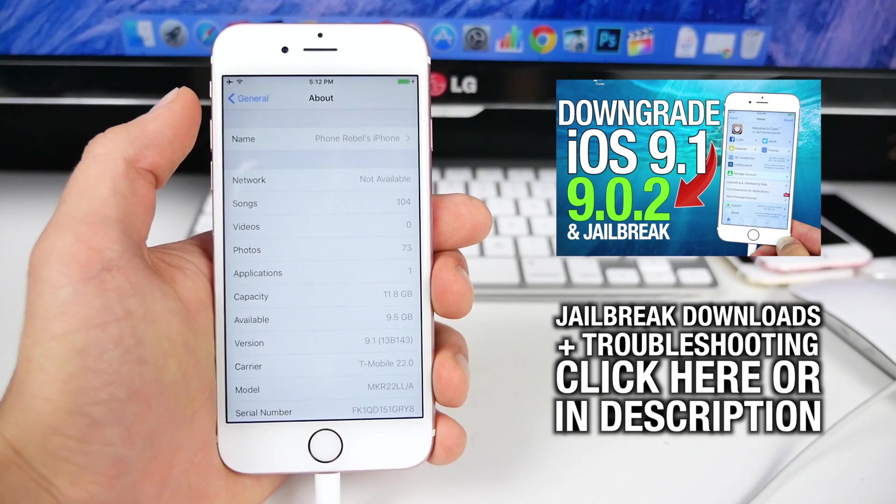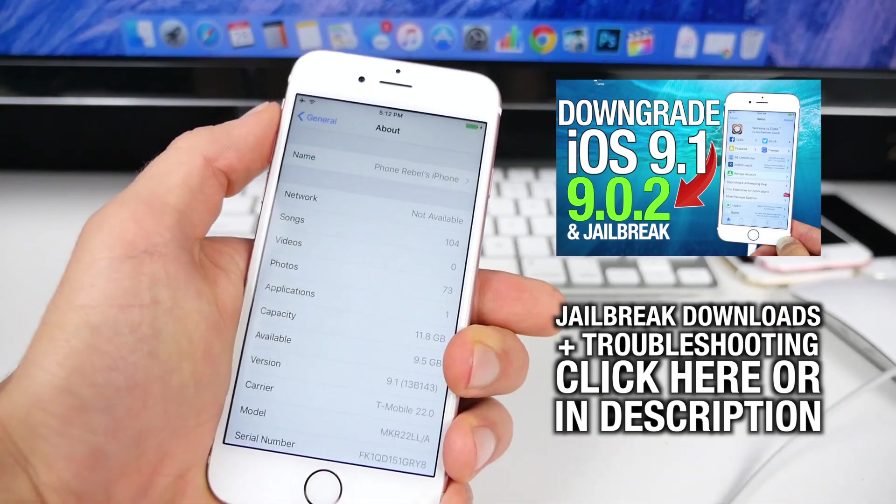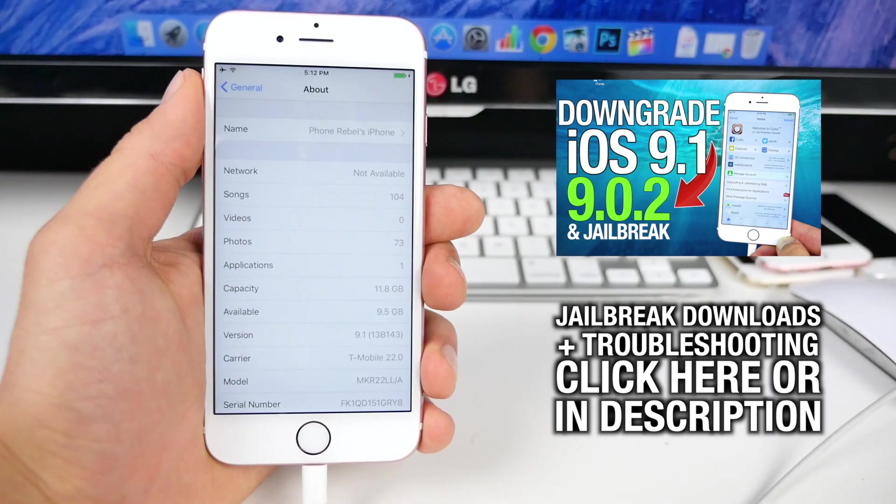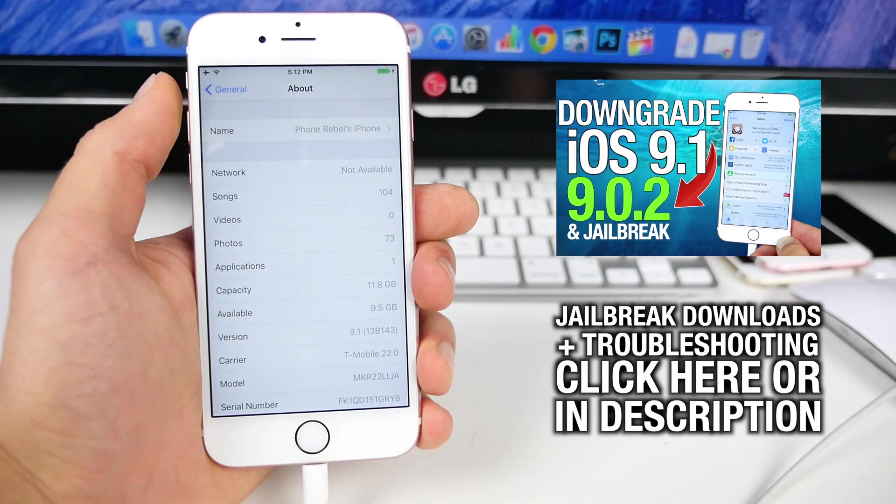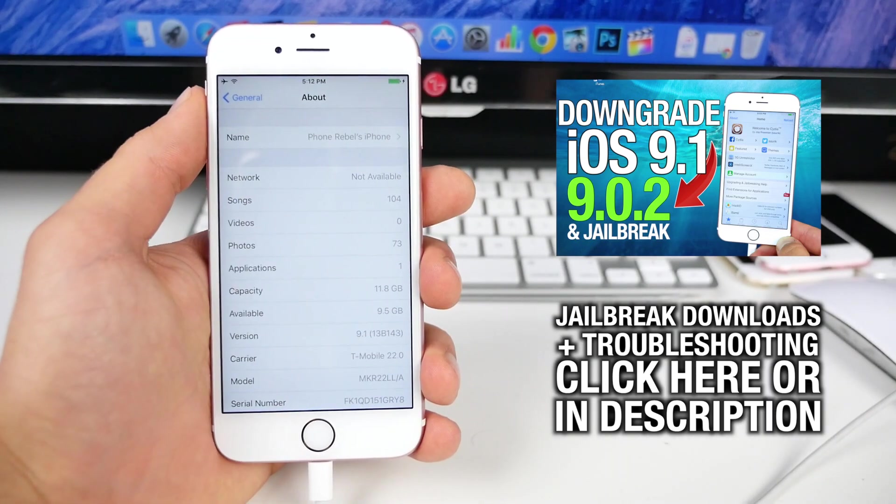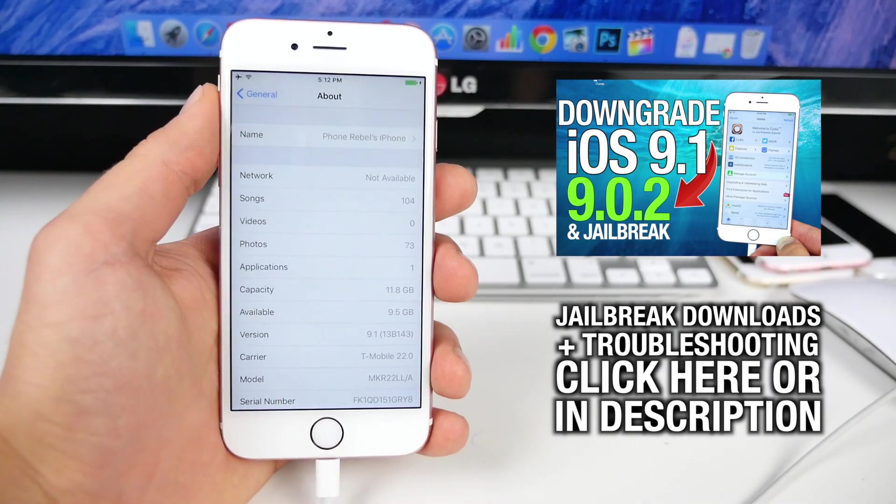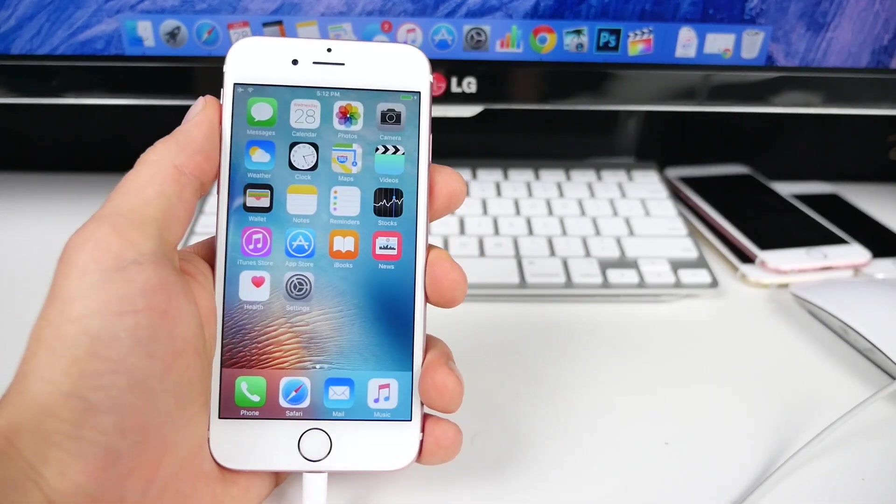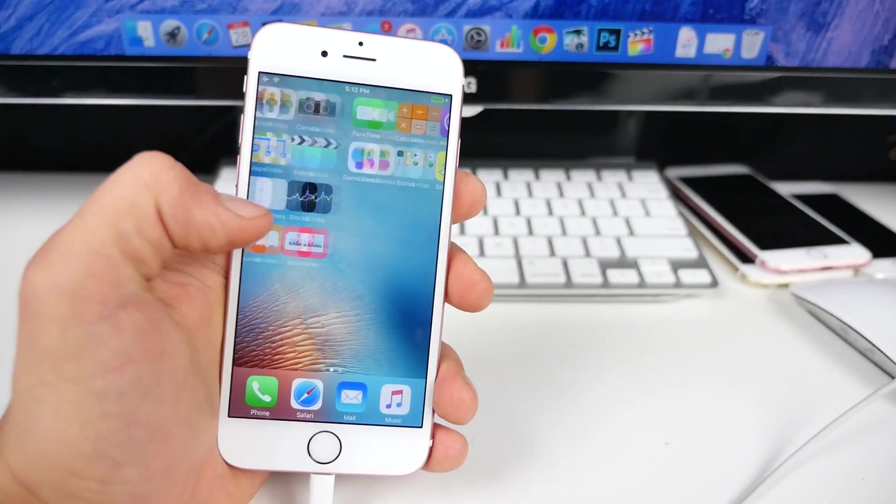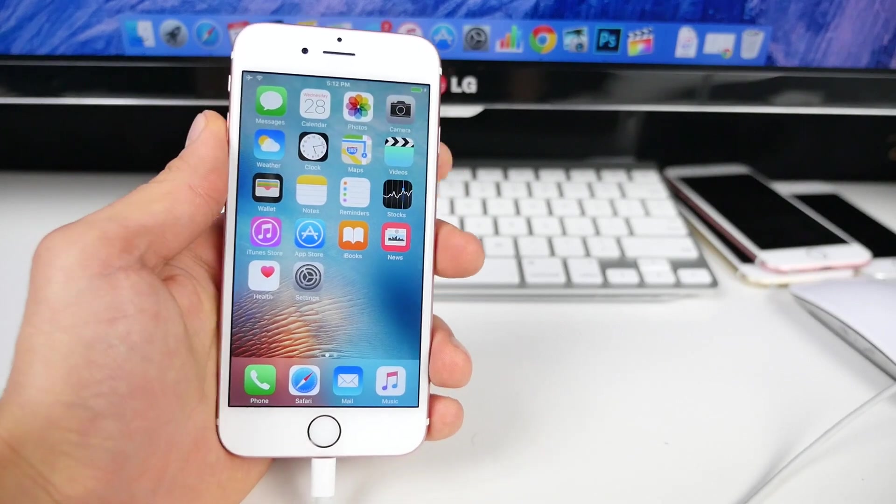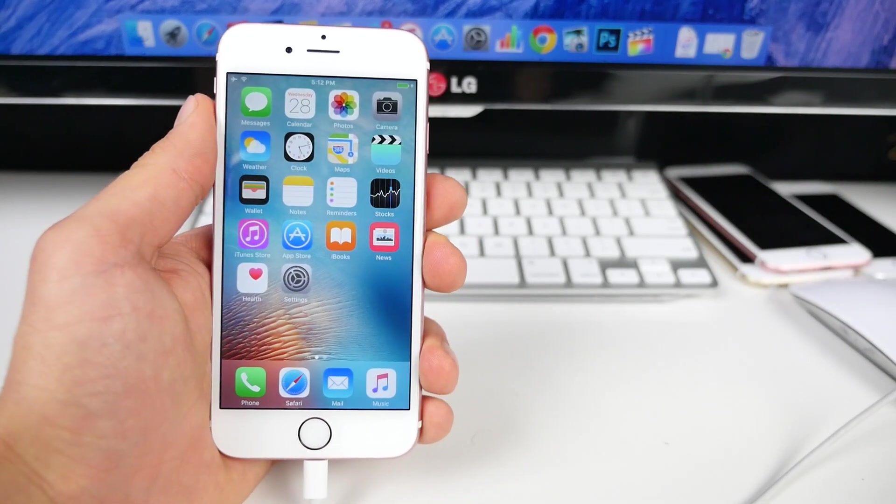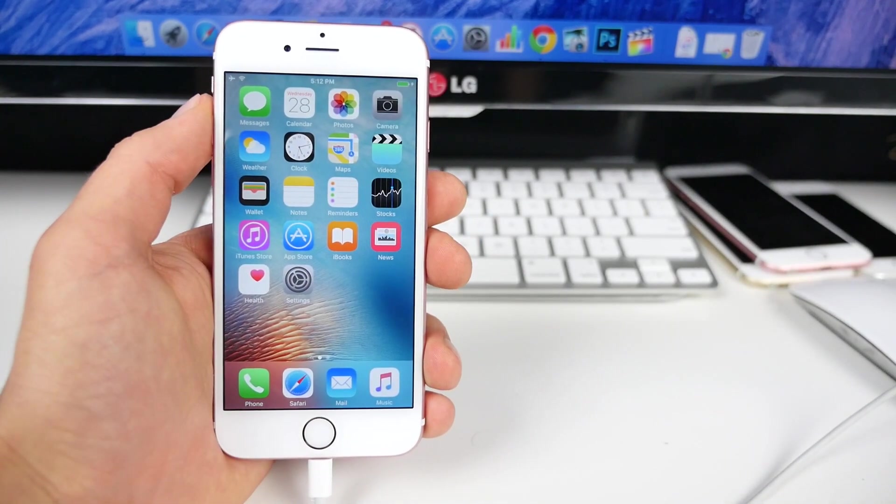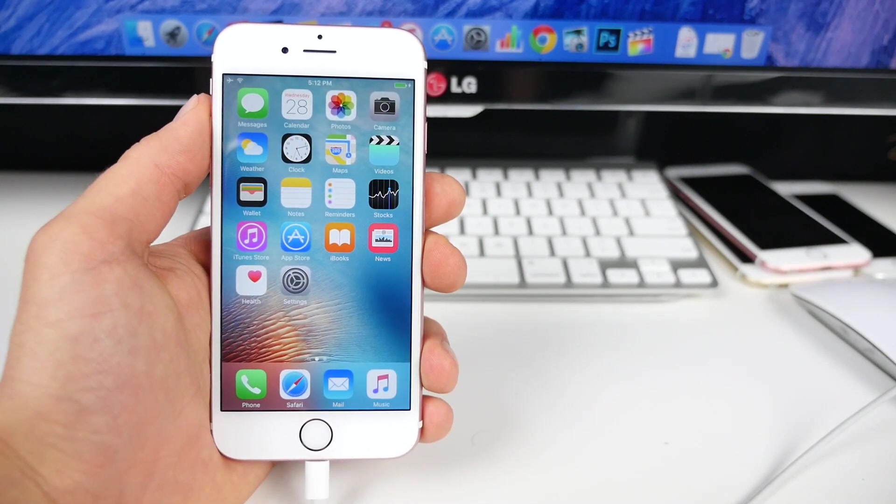You guys will need to download Pangu latest version for Mac and the links will be down there as well as troubleshooting guides and everything you'll need. Make sure to get the Mac version of Pangu, but otherwise this is a one-click process, it's very simple stuff guys. I'm gonna show you how to finally jailbreak iOS 9 on a Mac and get Cydia up and running.